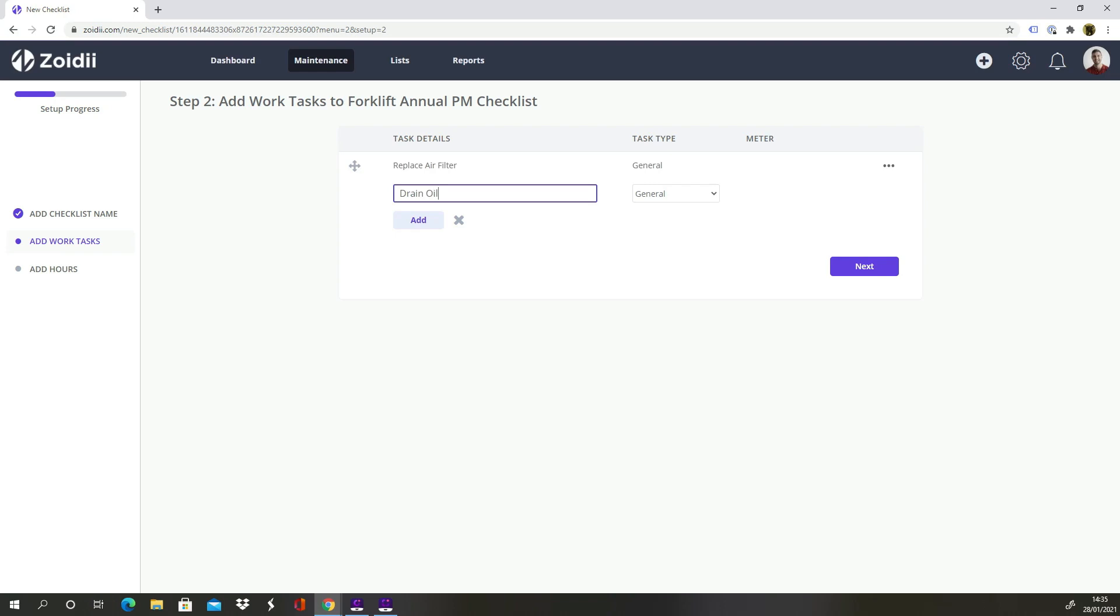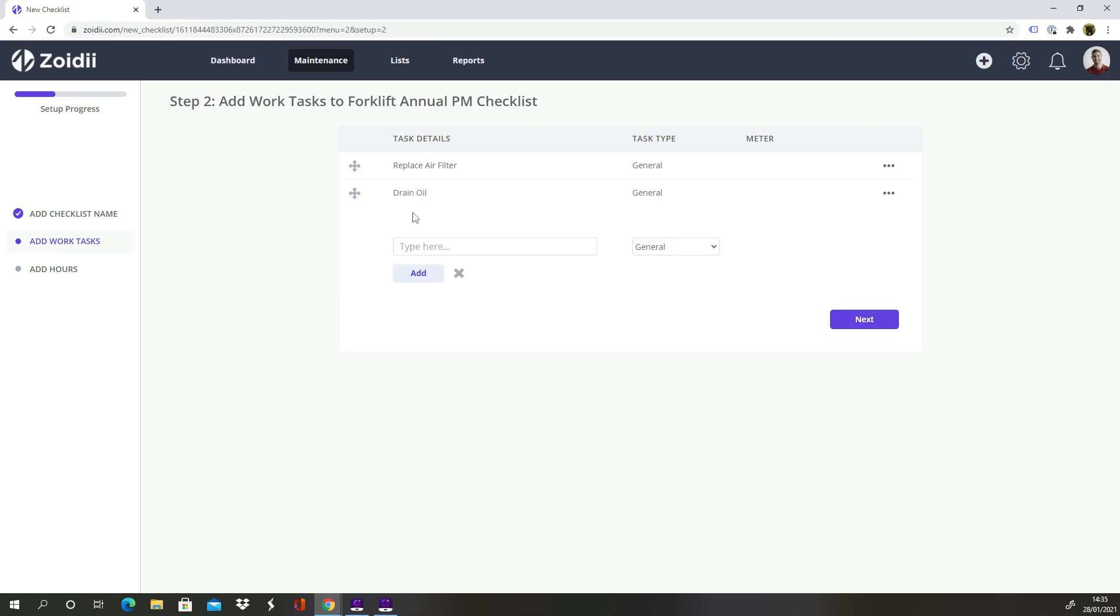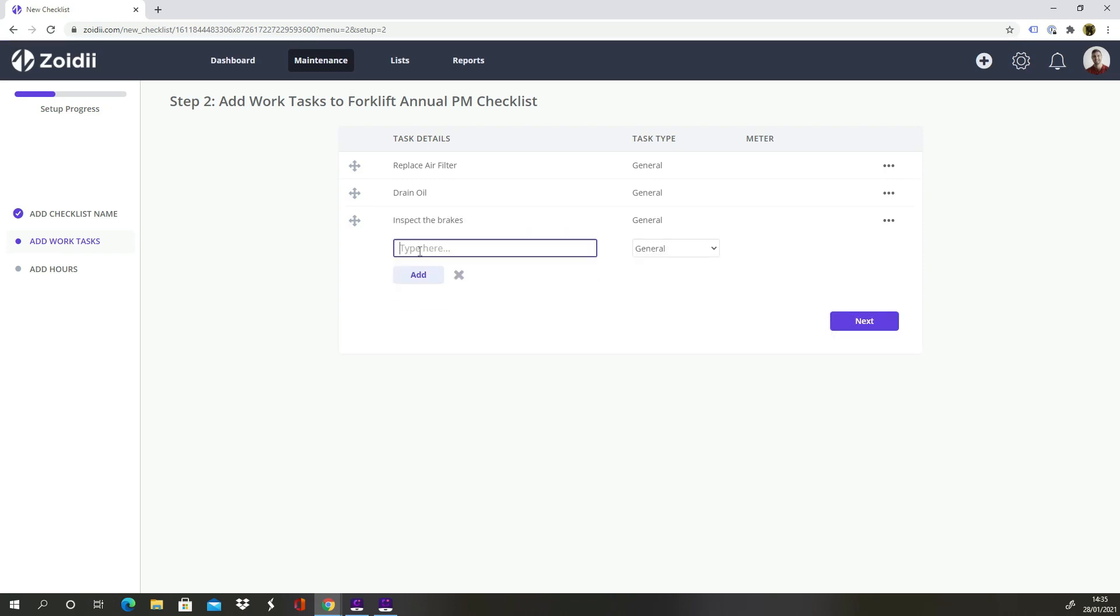Next step is Drain Oil. While the oil is draining, we'll inspect the brakes. Check Tire Pressures.